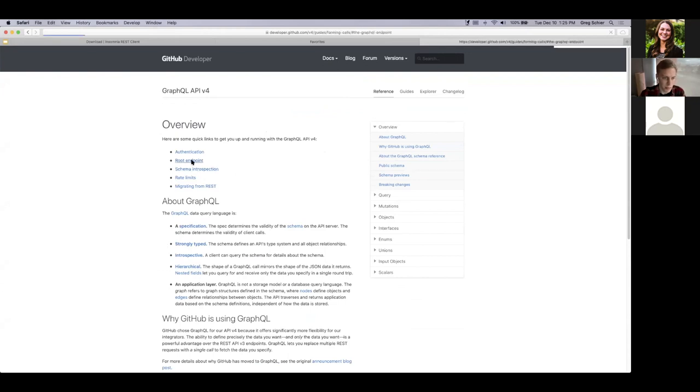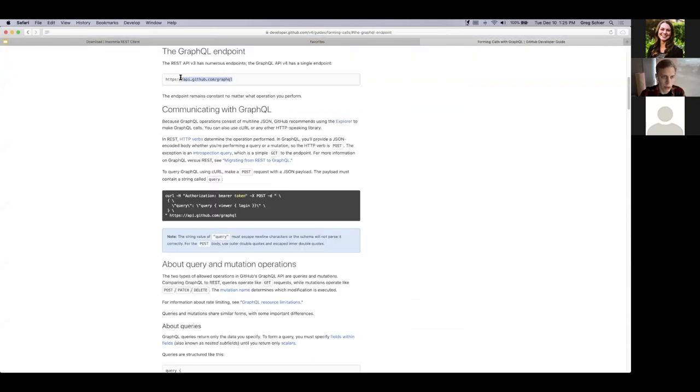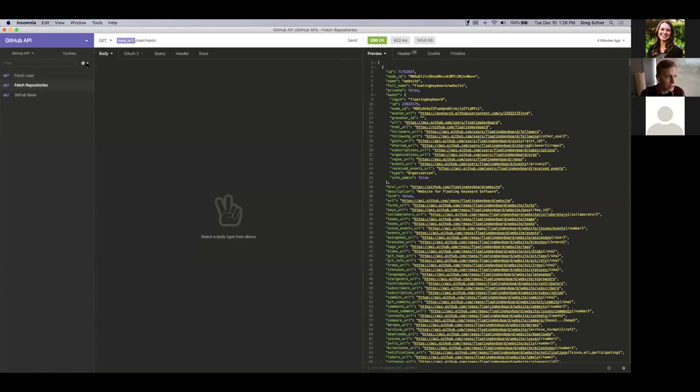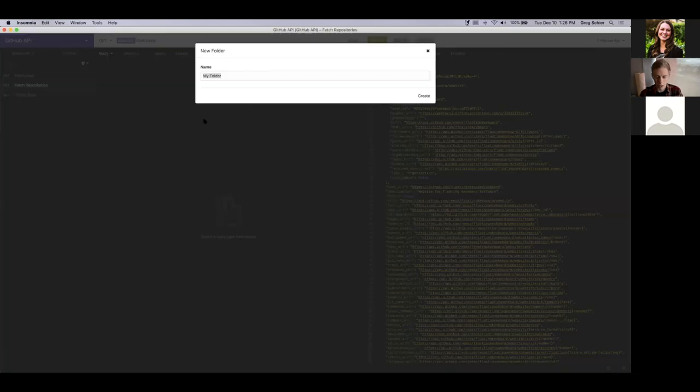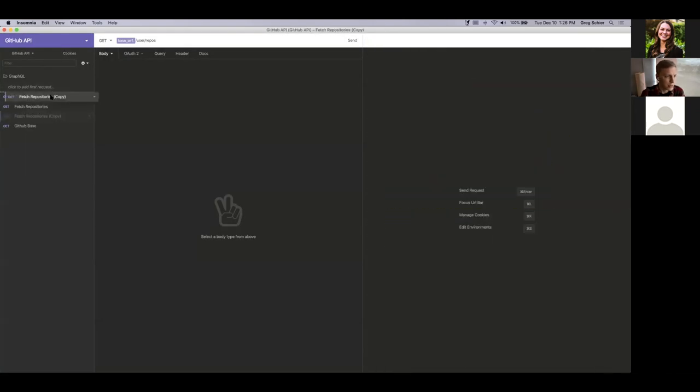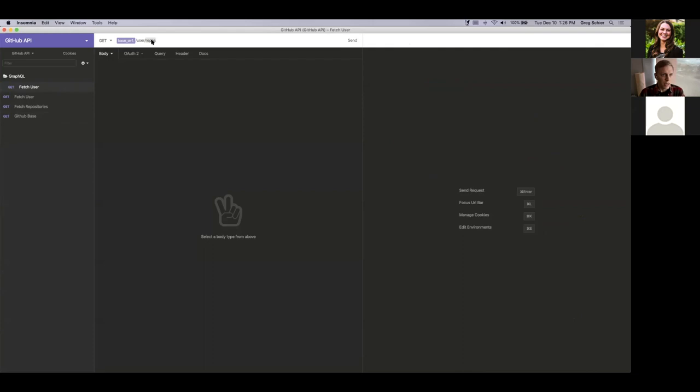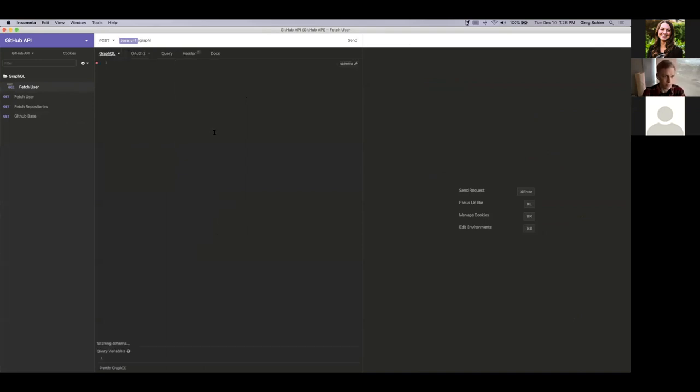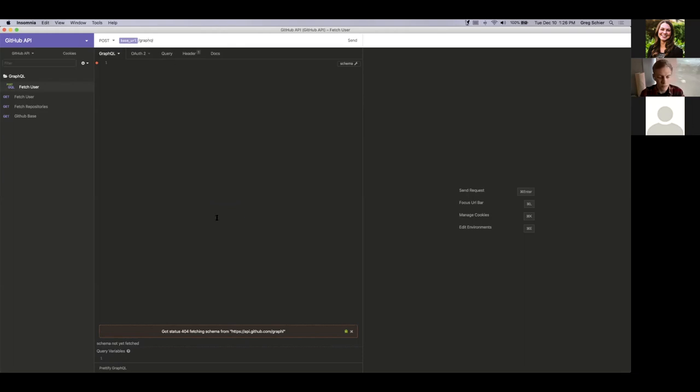So if we go over here, we can see the root endpoint is, looks like the same API that we were just using, but slash GraphQL. I'm going to go over here and create a new folder called GraphQL. And I'm going to duplicate this request just so I can keep the authentication info in there and we'll call it fetch user. And we'll update the URL to point to the GraphQL endpoint that we need. So the only step left to do is change the request body type to GraphQL. You can see as soon as we do that, oh, I got a typo here, GraphQL. You can see as soon as we do that, Insomnia actually tries to fetch the schema for the API.